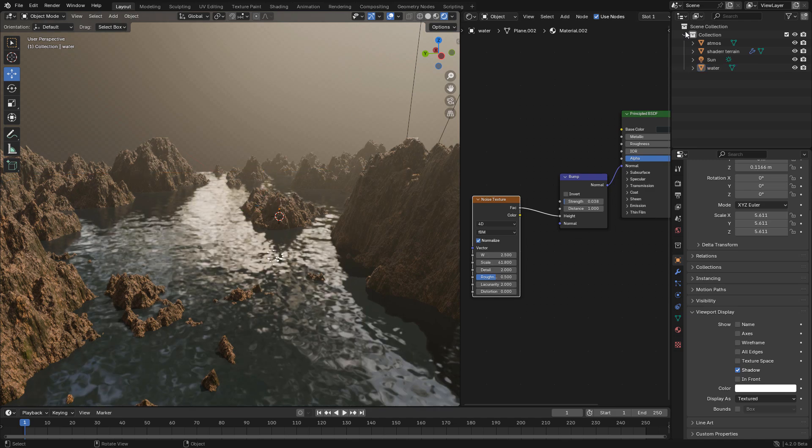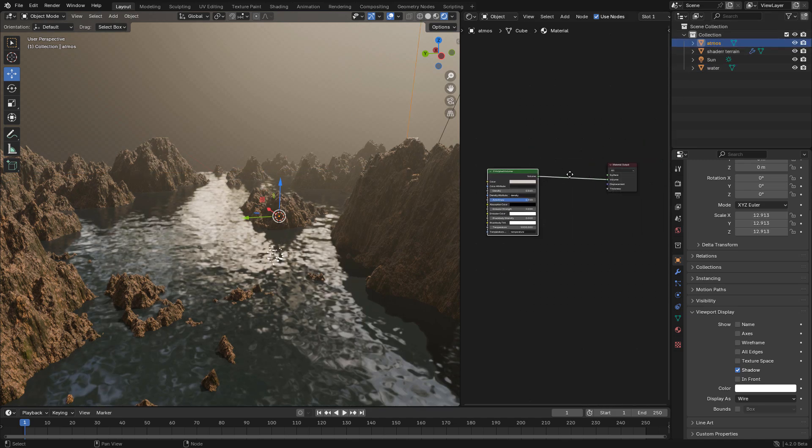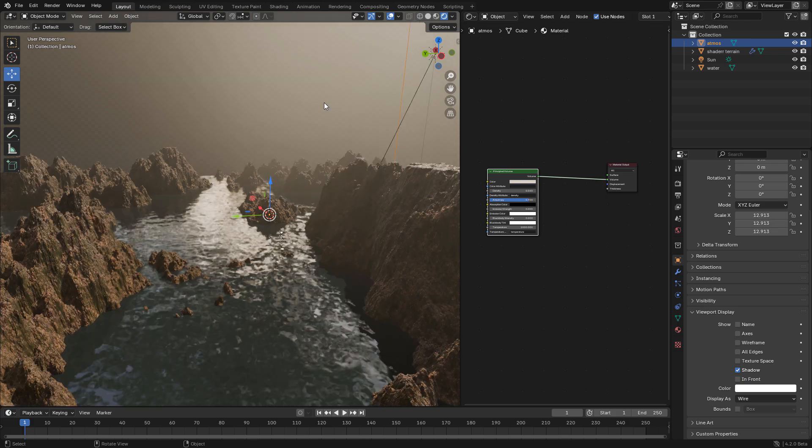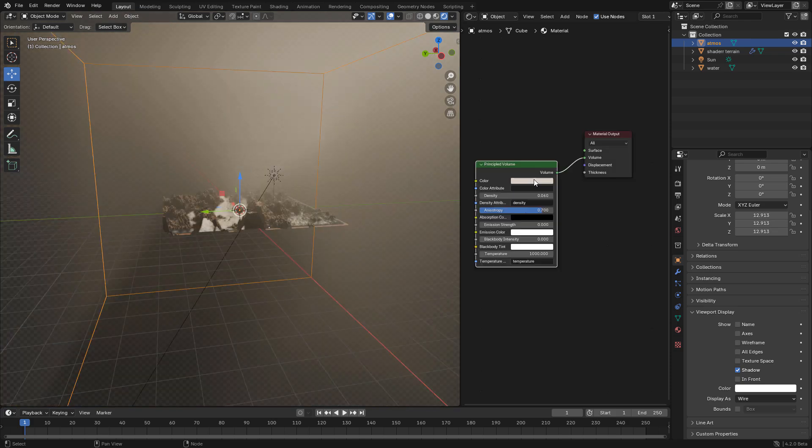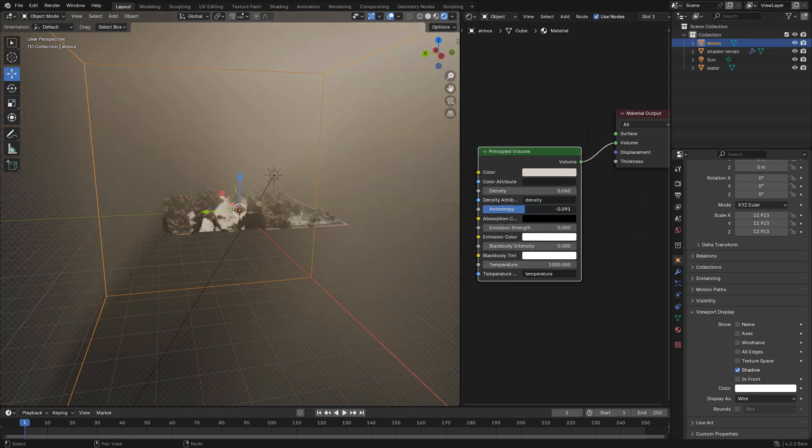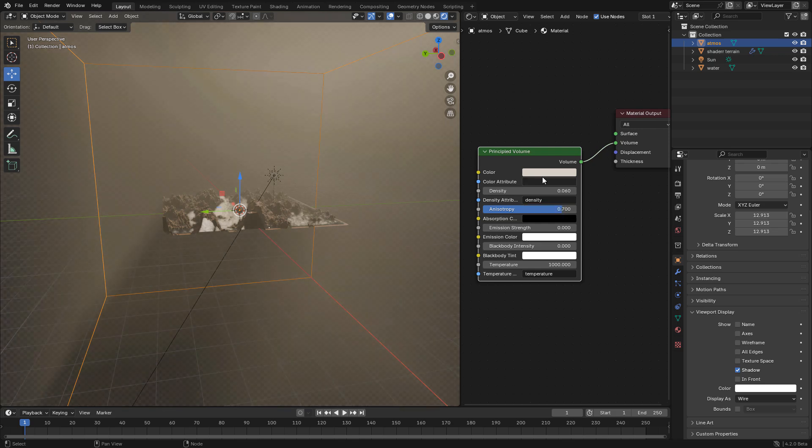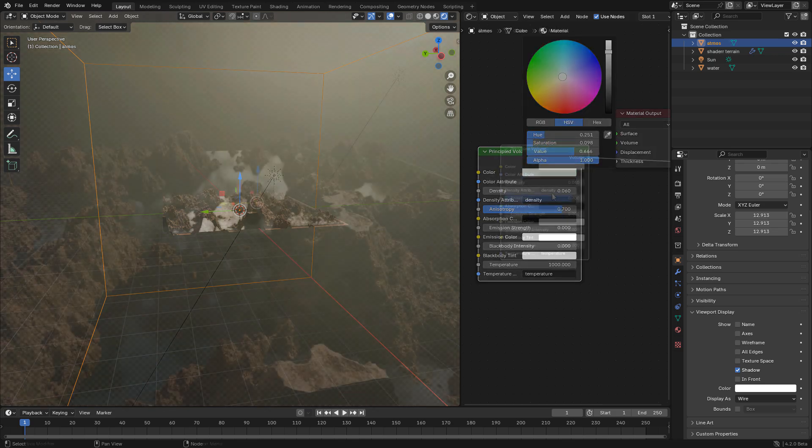For the atmosphere, it's a cube with a principal volume connected to volume in material output. Just choose the color and use a low density value.